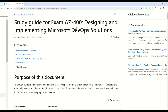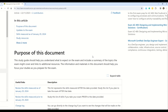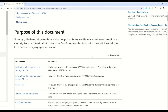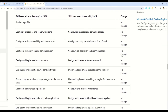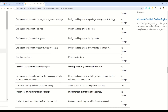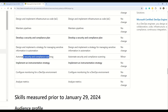At number five, we have AZ-400, Designing and Implementing Microsoft DevOps Solutions. Changes are coming on January 29th, 2024. The only change coming in AZ-400 is 'Automate security and compliance scanning' — that's the only minor change in AZ-400. Remember that this is an advanced level certification.